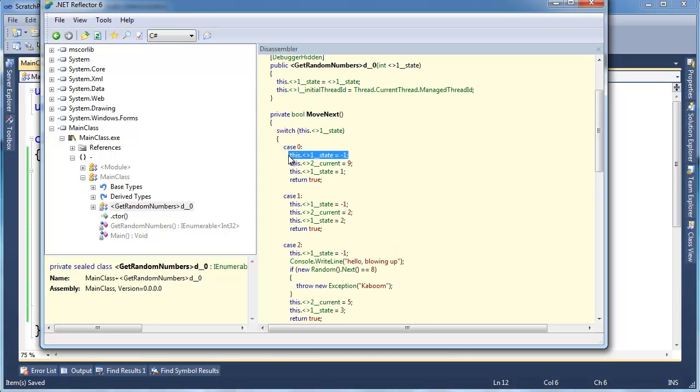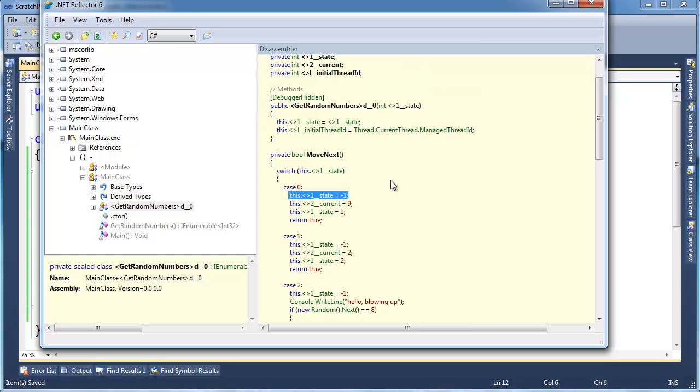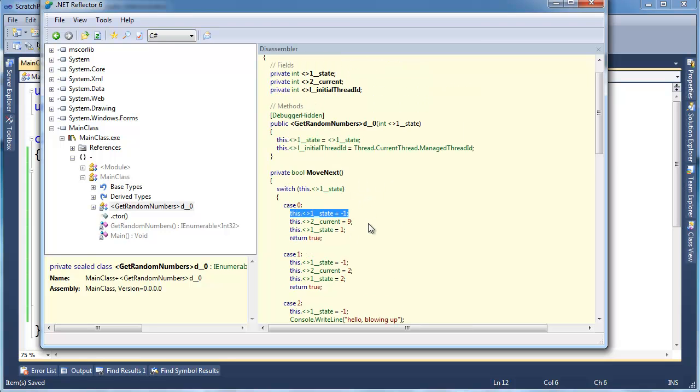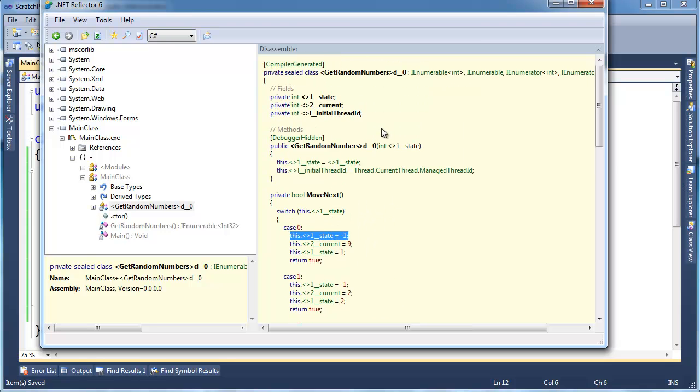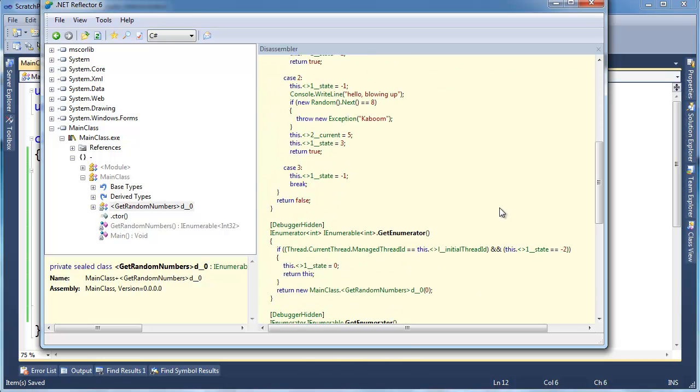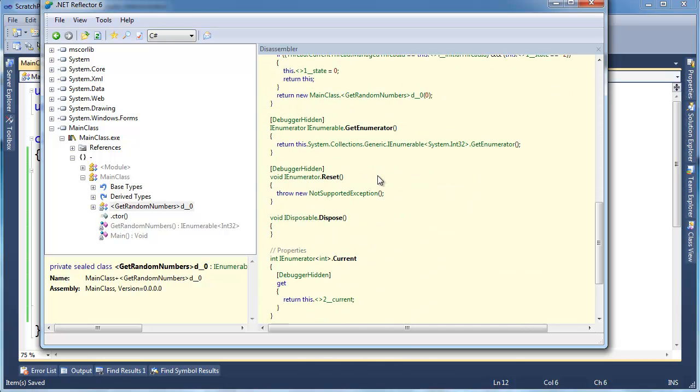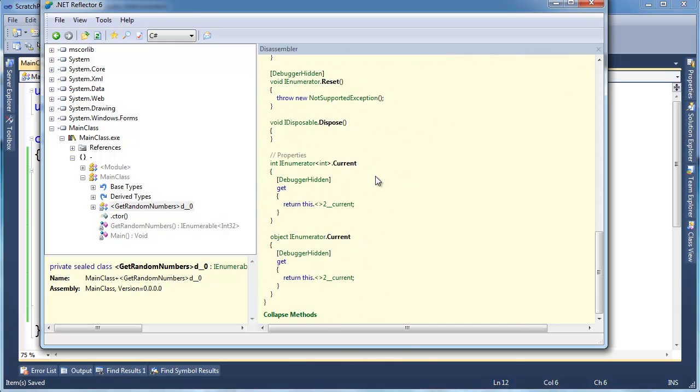So the compiler uses state a little differently than we did. I wasn't setting state to negative 1 and keeping track of that. But for the most part, the rest of this, you can see when you create this thing back to the threading thing, it keeps track of what thread it's on. And the rest is pretty much the same as what I was doing in the previous videos.